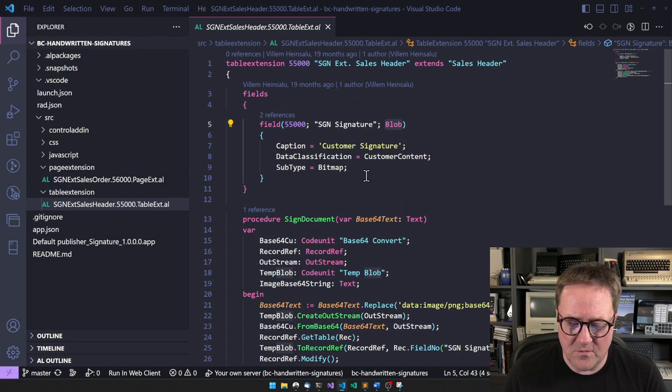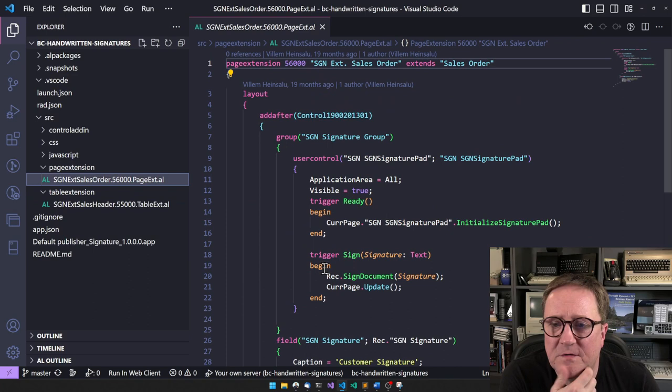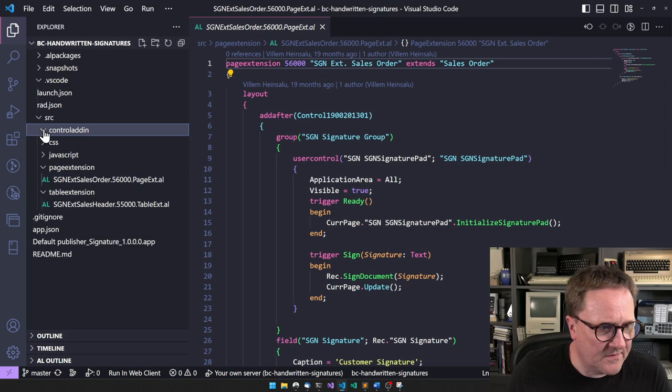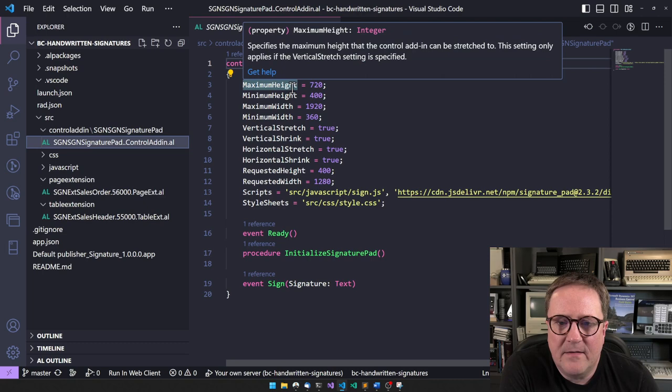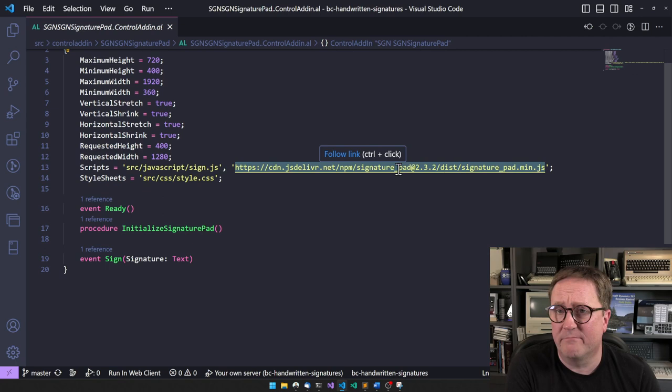If I look at Table Extension, we will find a blob field. This is where it starts. What we're seeing down here is simply a blob that contains the signature. There's a user control SGN Signature Pad, so I guess that is located in Control Add-in. We have a lot of size stuff.